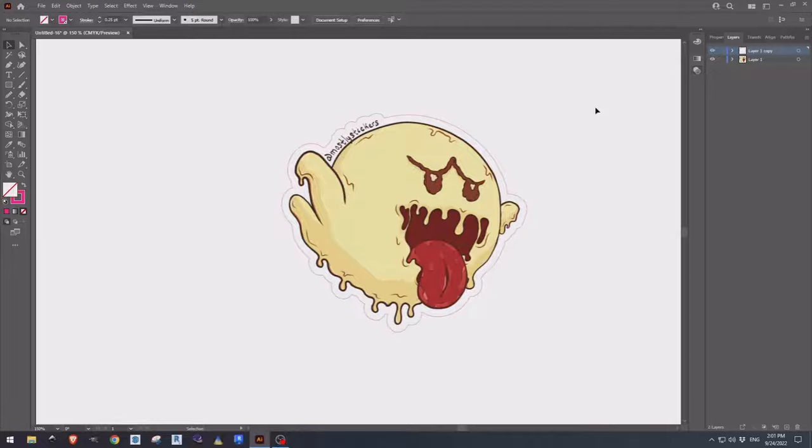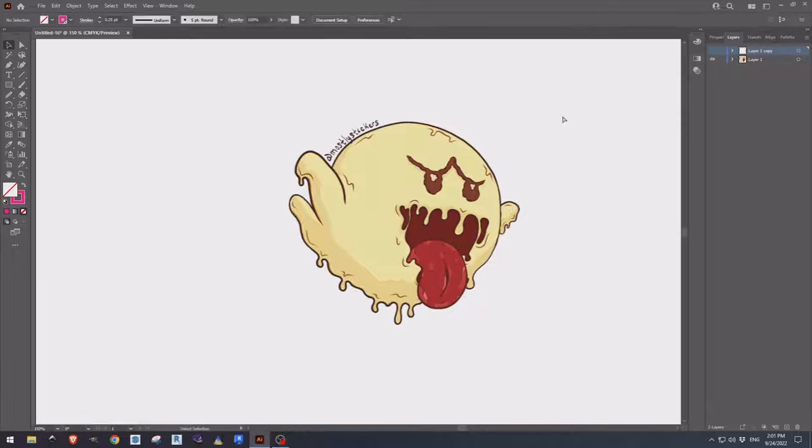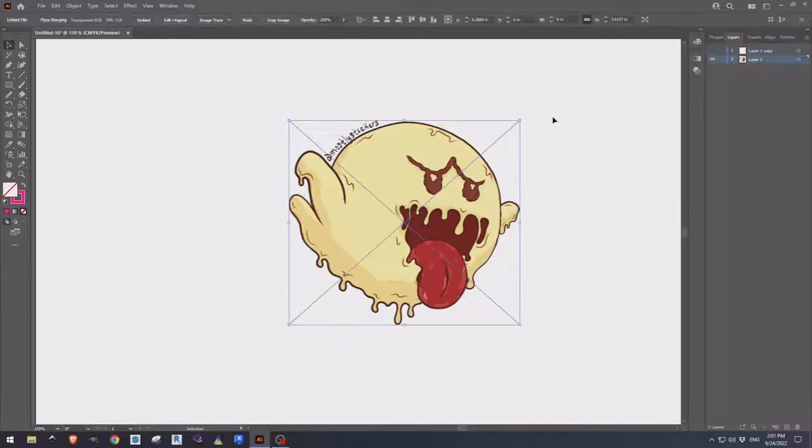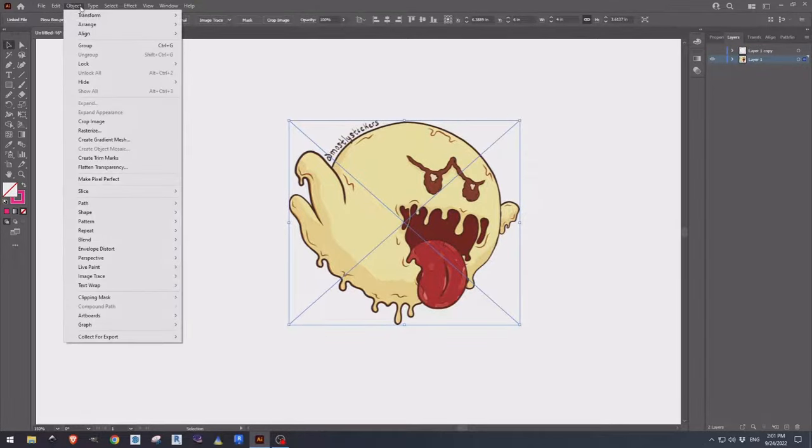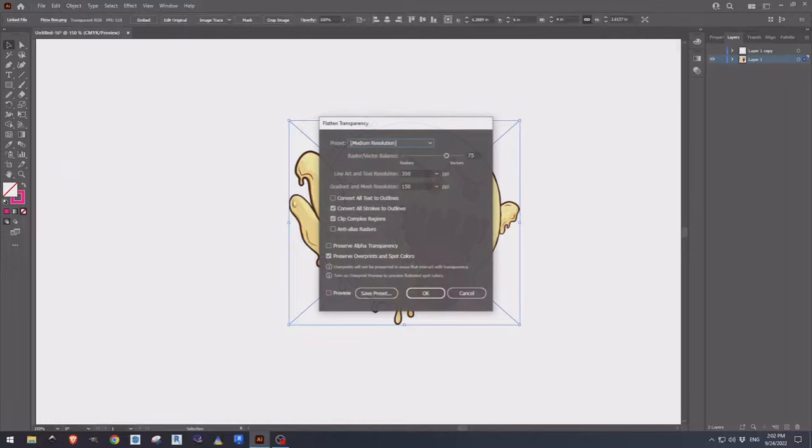One more thing to consider before sending it off is deselecting our cut contour, selecting our actual image, coming up to object, and flattening our image.